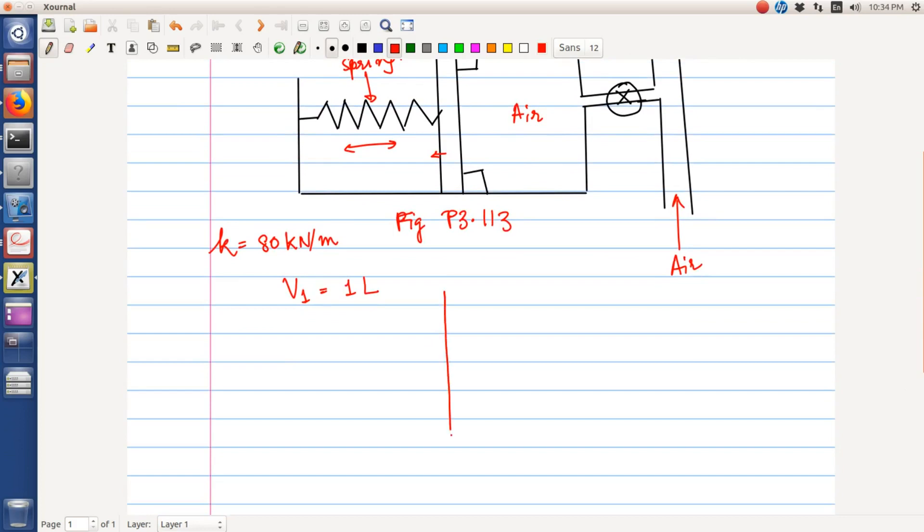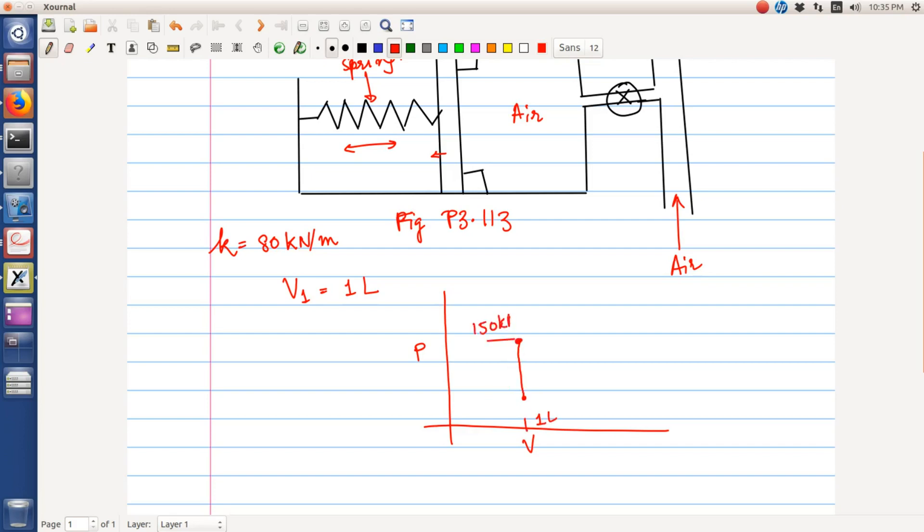Okay, so logically if we look at the process on a PV plot, the piston when it is not moving will not cause any change in the volume, so the volume is fixed at 1 liter up until the pressure reaches 150 kilopascal. After this, the volume will increase because the piston is moving to the left by the pressure acting on this face, and that will be a linear rise because of the spring.